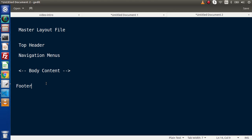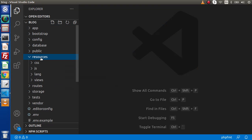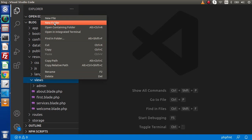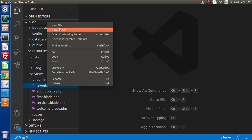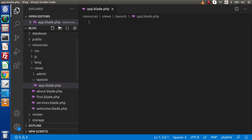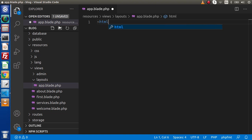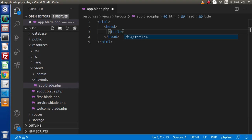Now we will see how we can create a very basic layout file. Back to the editor — go inside the resources folder, because a layout is also a view file. Go inside the views directory and create a folder called layouts. Inside this layouts folder, create a file called app.blade.php. This is our master layout. Inside this layout, first declare the HTML element, and inside that we have a head tag, and inside the head tag we have a title tag.